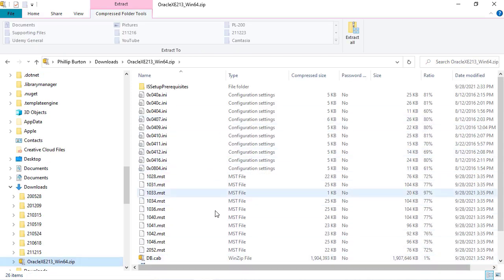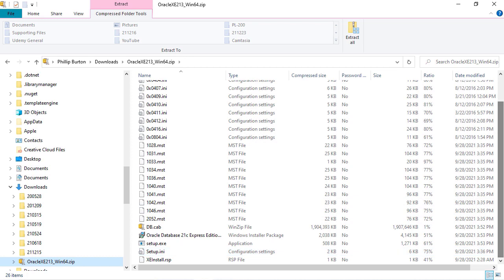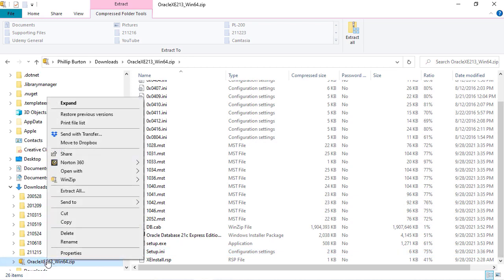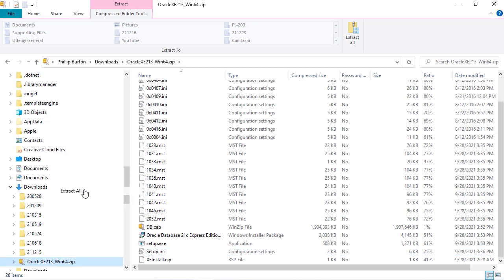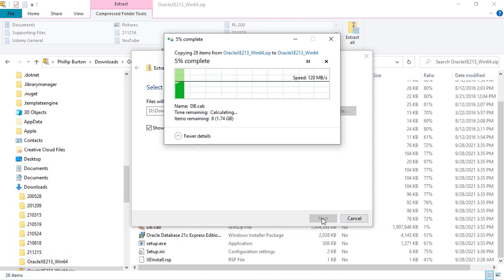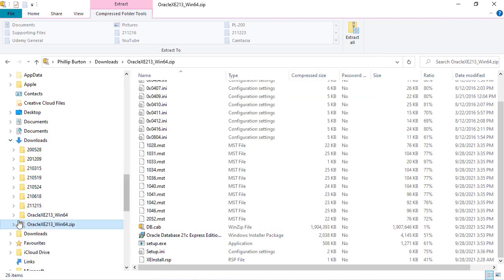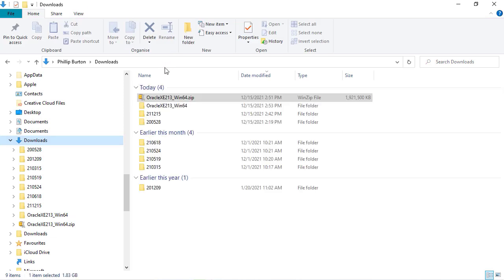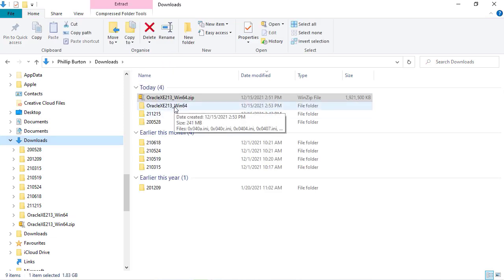You can see I've got all of these files, but they haven't been extracted. What I need to do is right-click over here on the left hand side and go to extract all. This will extract it into its own folder. It's very important that you distinguish between the folder icon and the zip icon.